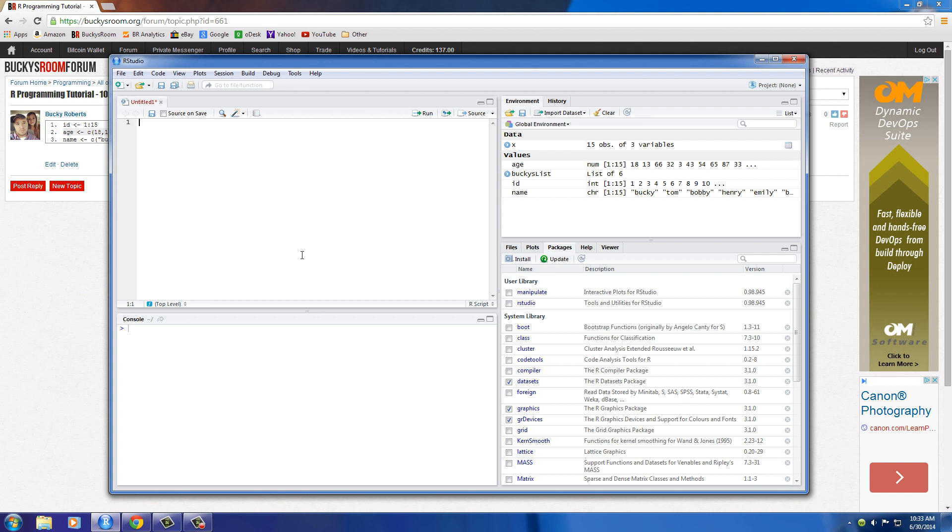Basically what a data frame is, is a spreadsheet. They have rows and columns and actually each column can be a different vector. So you don't need to have a data frame all of numbers. You can have numbers, characters, text, a whole bunch of stuff.